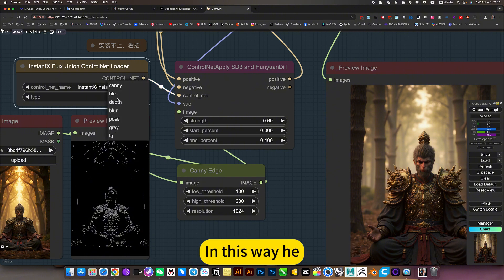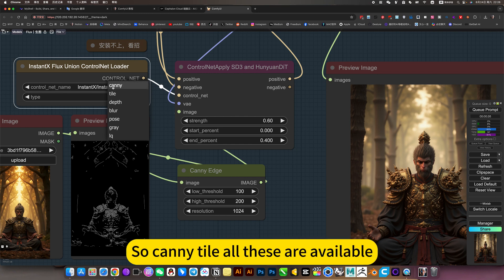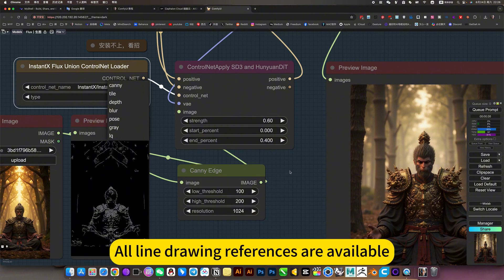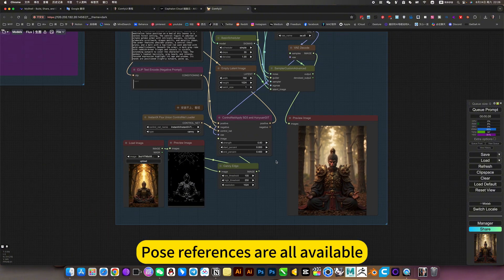This is the collection version, so all these controls are available. Depth map, line drawing references, pose references are all available.